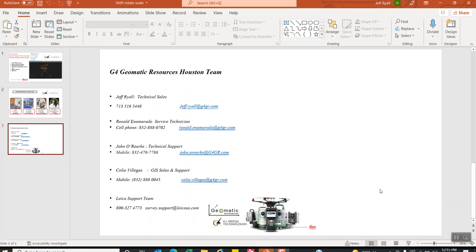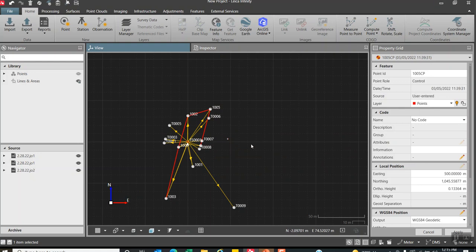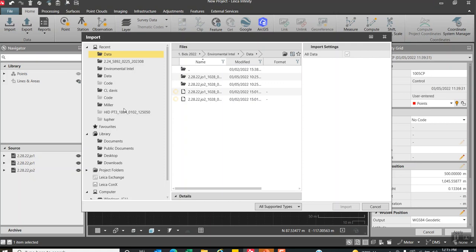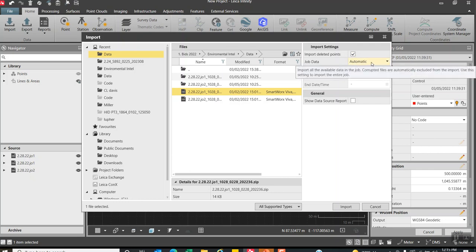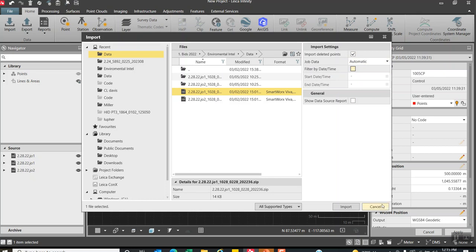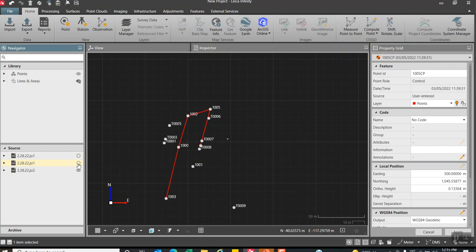Alright, what we'll do is quickly get into Infinity. Right now we have some data imported. To import the data I just hit import here, and then you can point towards your dbx job. If you wanted to, there's a filter here where you can filter by time or date. In this case I'm going to bring all the data in, so it actually has two jobs here. I can turn these jobs off and on. If I do do that, you'll see the data from that job will disappear.